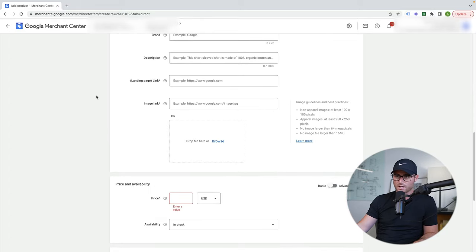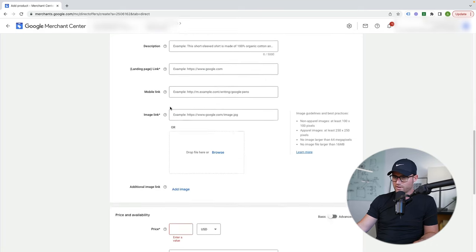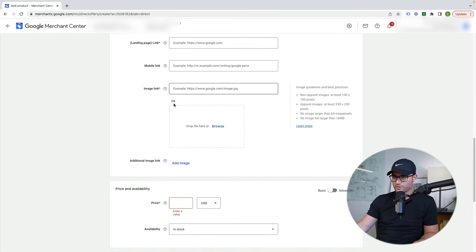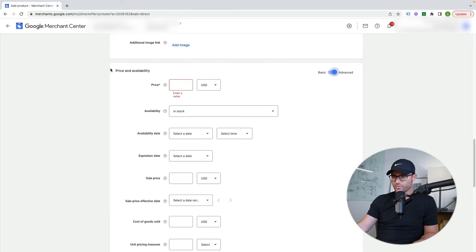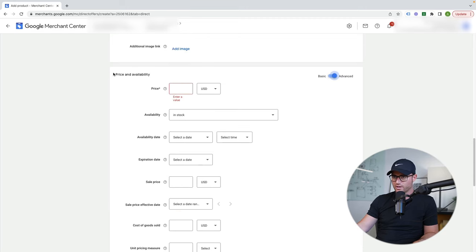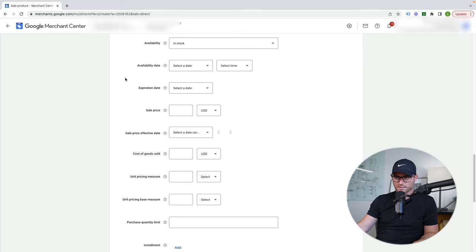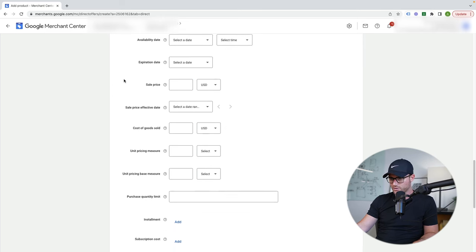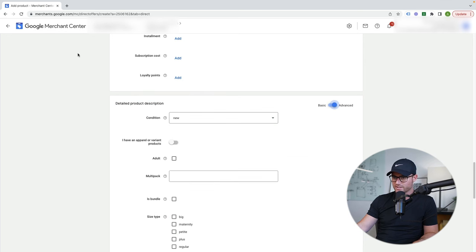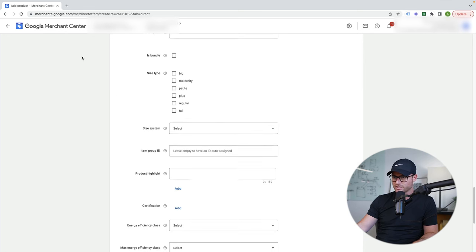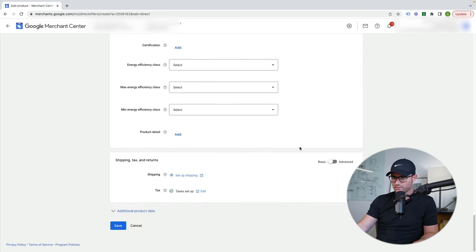And then if I hit advanced, it even gets further — additional image links, mobile links. You go here for price and availability. Look at all that. I'm not even going to go through all of that, but price, sale price, unit price, measuring, installment — detailed product descriptions. This even gets crazy. Look at all of that data that you can give it. Shipping normally is going to be set up inside of your Merchant Center account inside of the actual shipping and return settings.